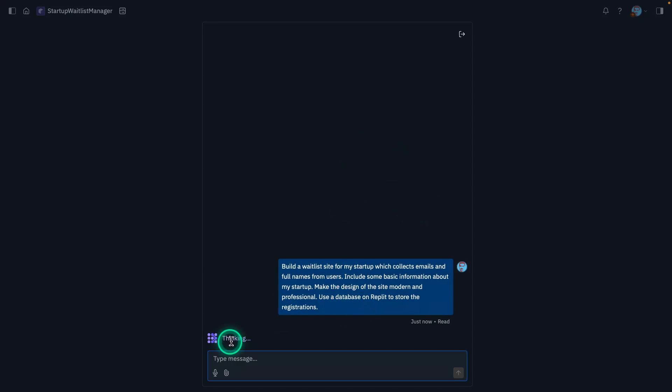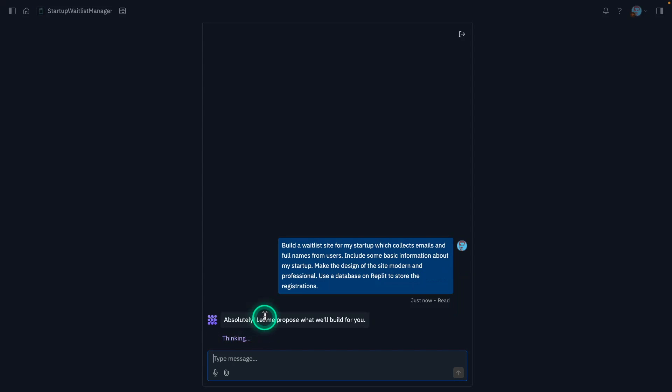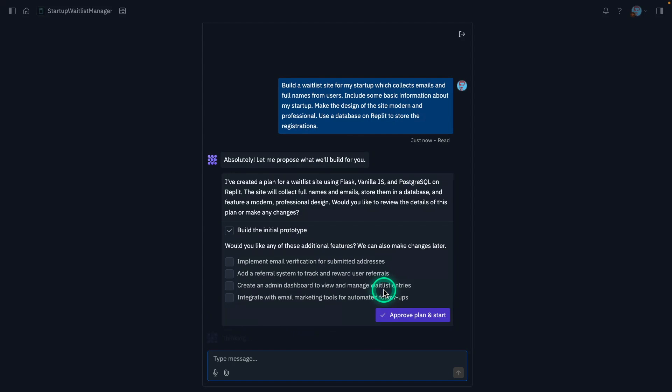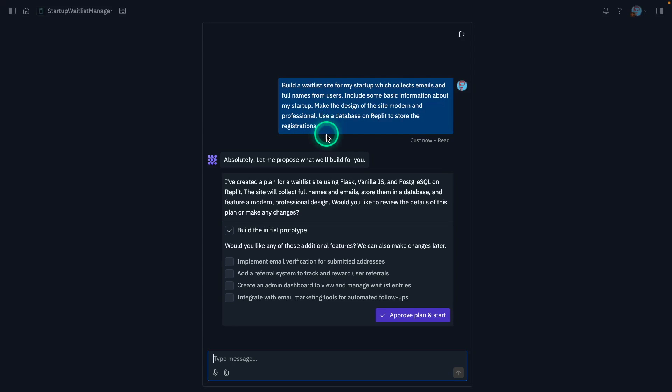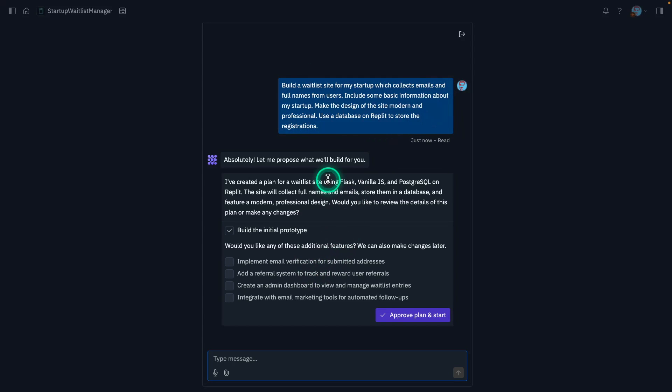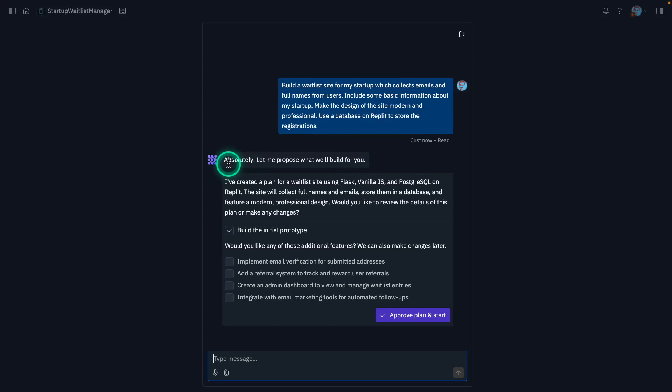It's configuring the Replit website here. Then it says it's thinking. So all of this takes a little bit of time, obviously. So it says, absolutely. Let me propose what we will build for you. And so what it does here, it is expecting you to query it. So you query it with some desired goal. What is the website that you want? You want to be as clear as possible. Don't put too many instructions here because you can always give the model feedback and progressively build your application. So try to give it something at a high level of what you want to build.